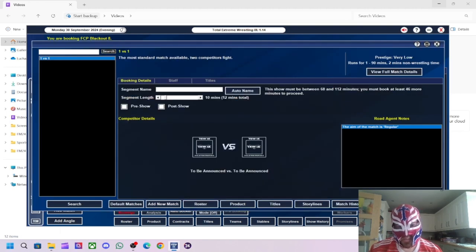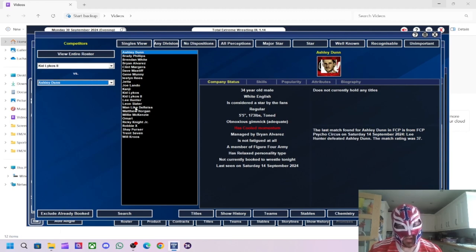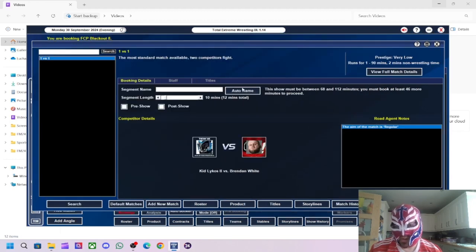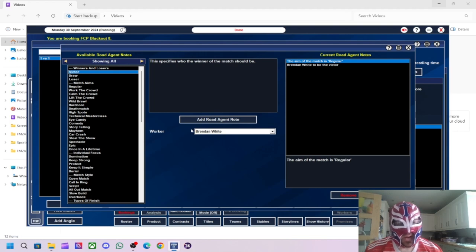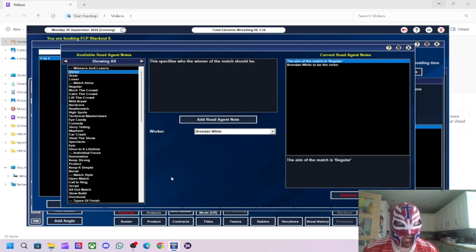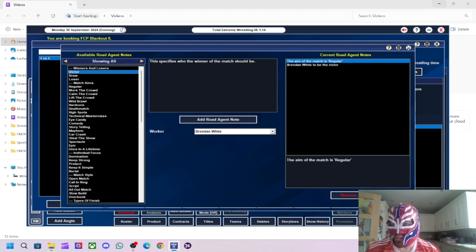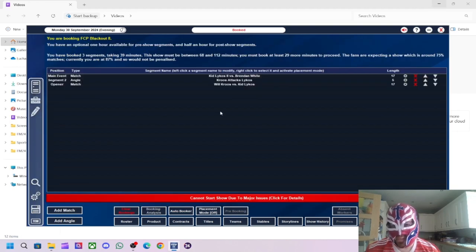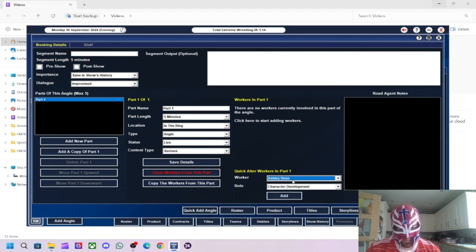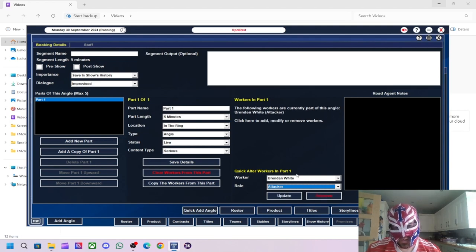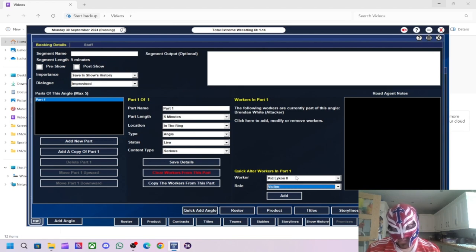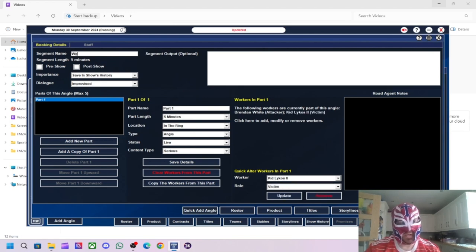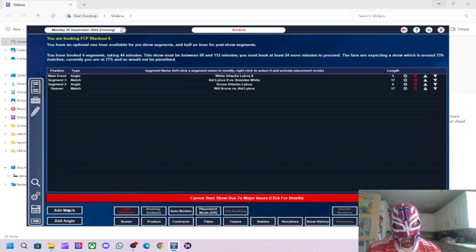We'll do Kid Lykos 2 versus Brendan White. We'll have Brendan White win this one. Because again, I want to try... Originally this stable was just going to be a jobless stable with Brian Alvarez. But I want to kind of push a few of these. White attacks. Right, so that's that.